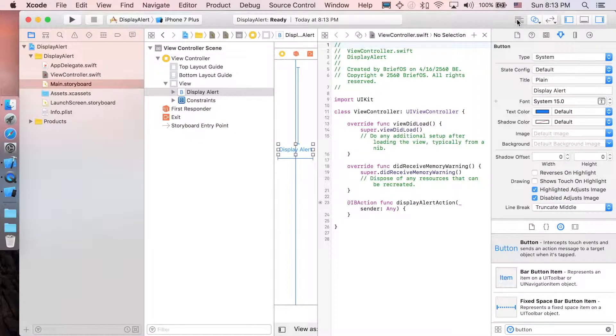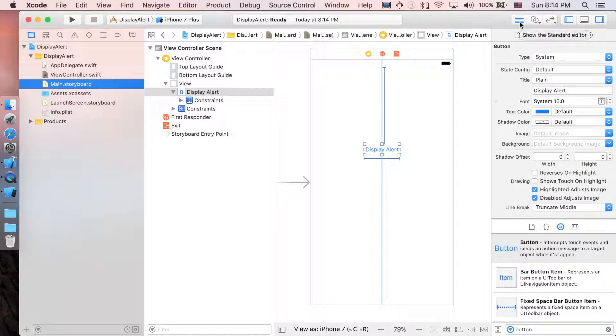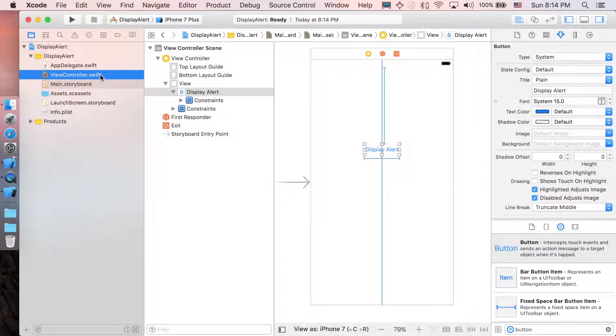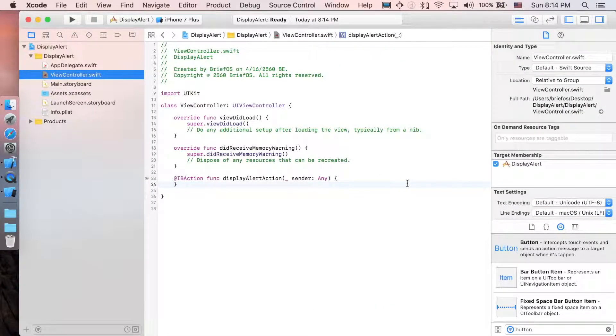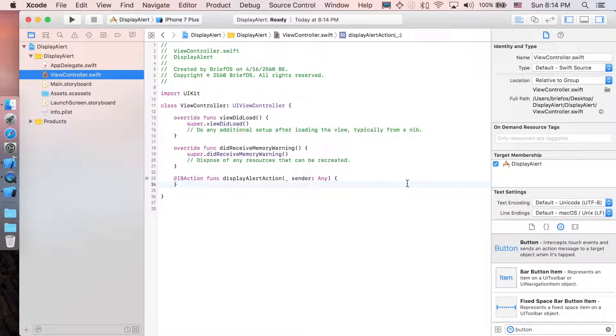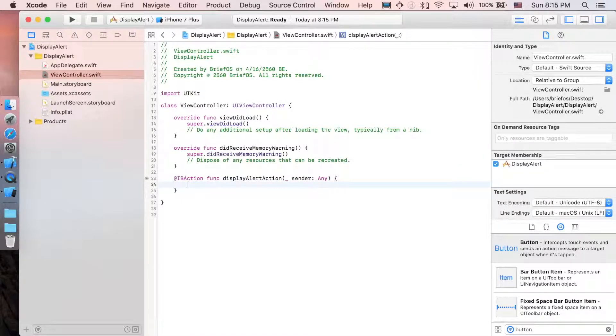Let's close the assistant editor and then go back to view controller. That's it, we're done with the preparation. Next, let's implement the function. So when the button is clicked, this function will be activated.